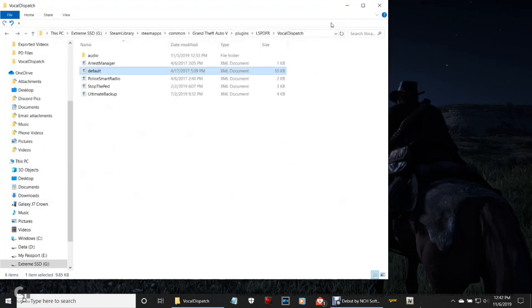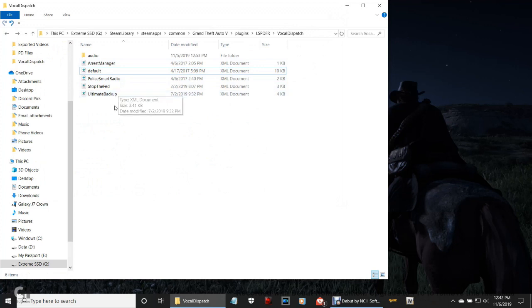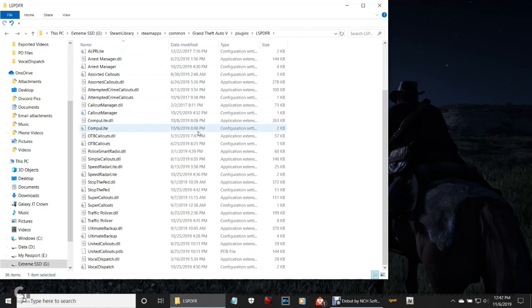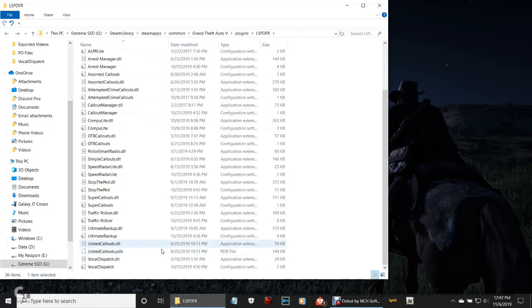Anyway, let's close out of that. Then go all the way to the bottom — you've got a VocalDispatch.dll and a VocalDispatch.ini. Click that config setting right there — double-click that.